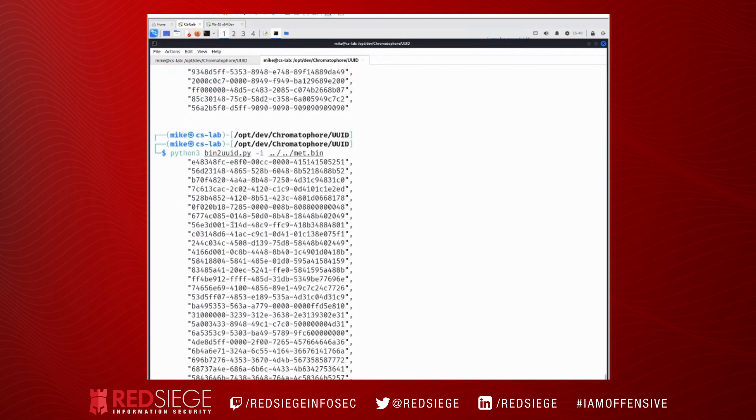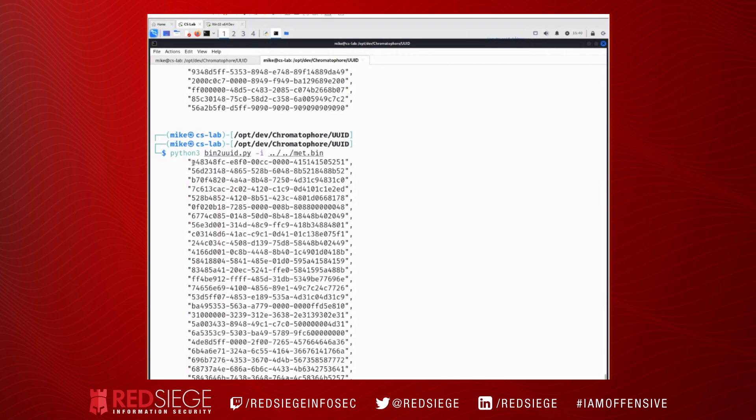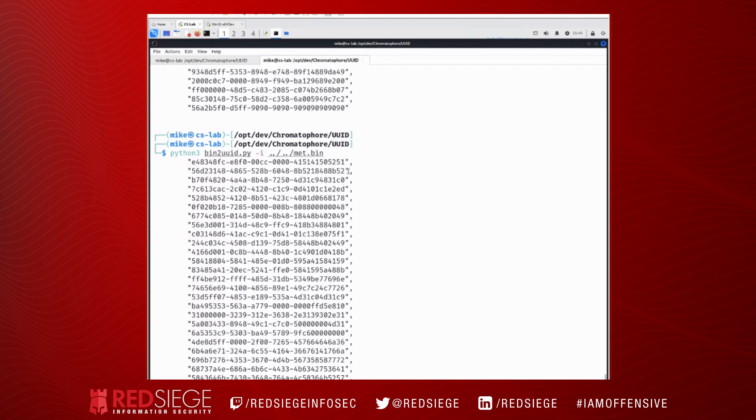So now let's go ahead and run that. So when we run it, you see here we have this structure where it's 4 bytes, and then 2, and then 2, and then 2, and then 6. And so this is the structure of a UUID or GUID.